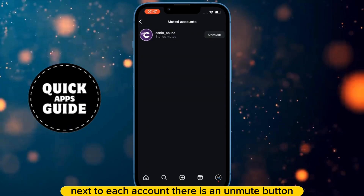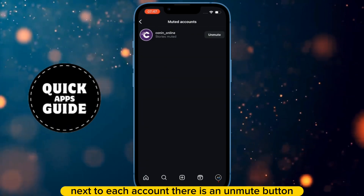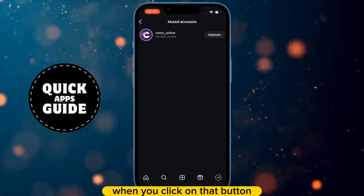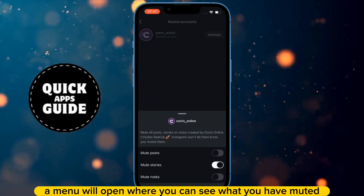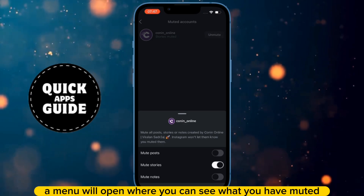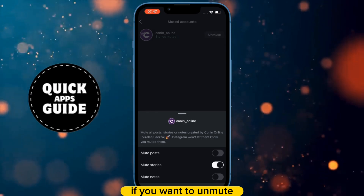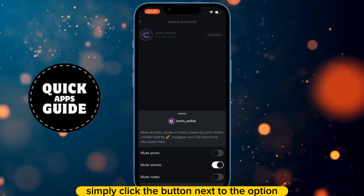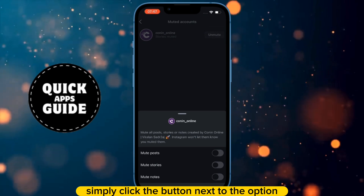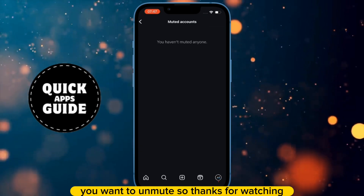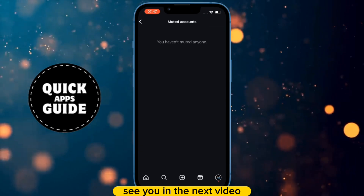Next to each account, there is an Unmute button. When you click on that button, a menu will open where you can see what you have muted. If you want to unmute, simply click the button next to the option you want to unmute. Thanks for watching, see you in the next video.